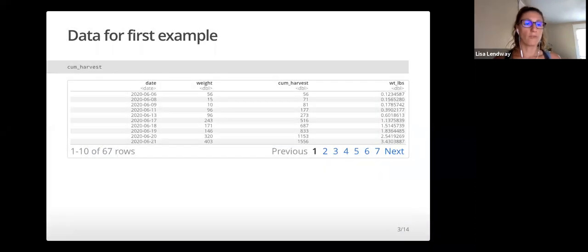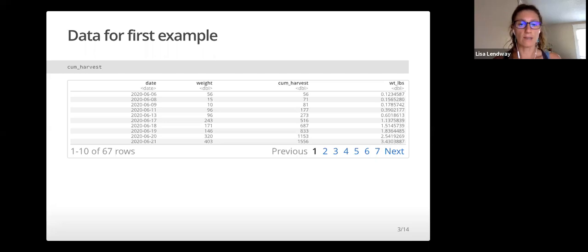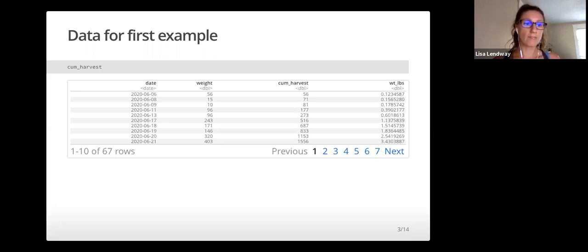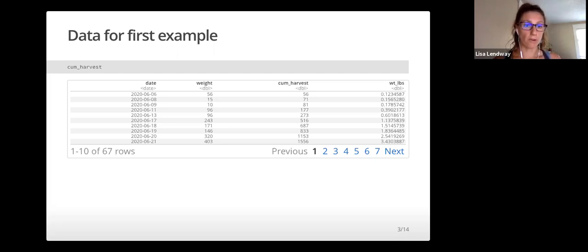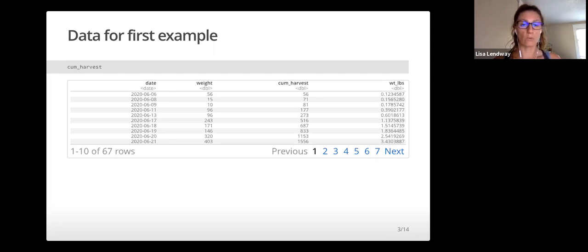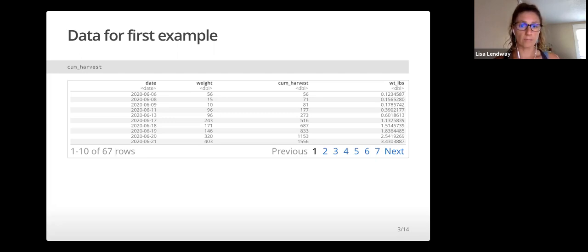Before jumping into plotting code, let me first introduce the data that I'll be using in the first couple examples. The data, called cume_harvest, has four variables: date, weight, cume_harvest, and weight_lbs pounds.